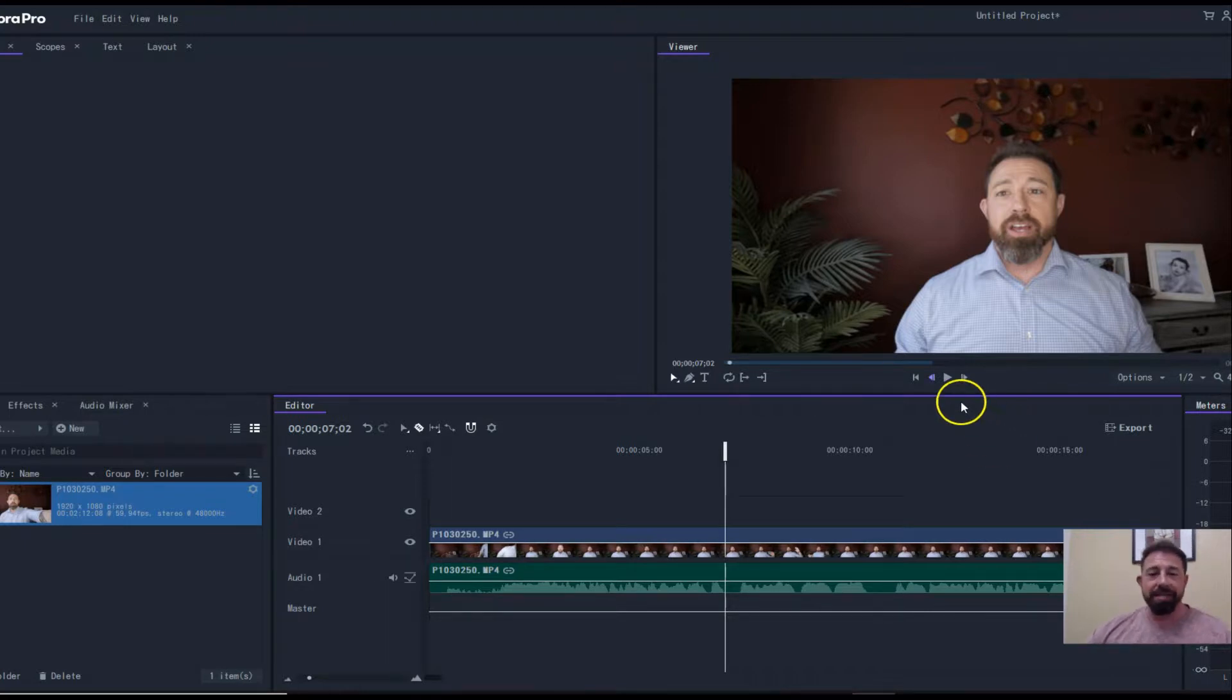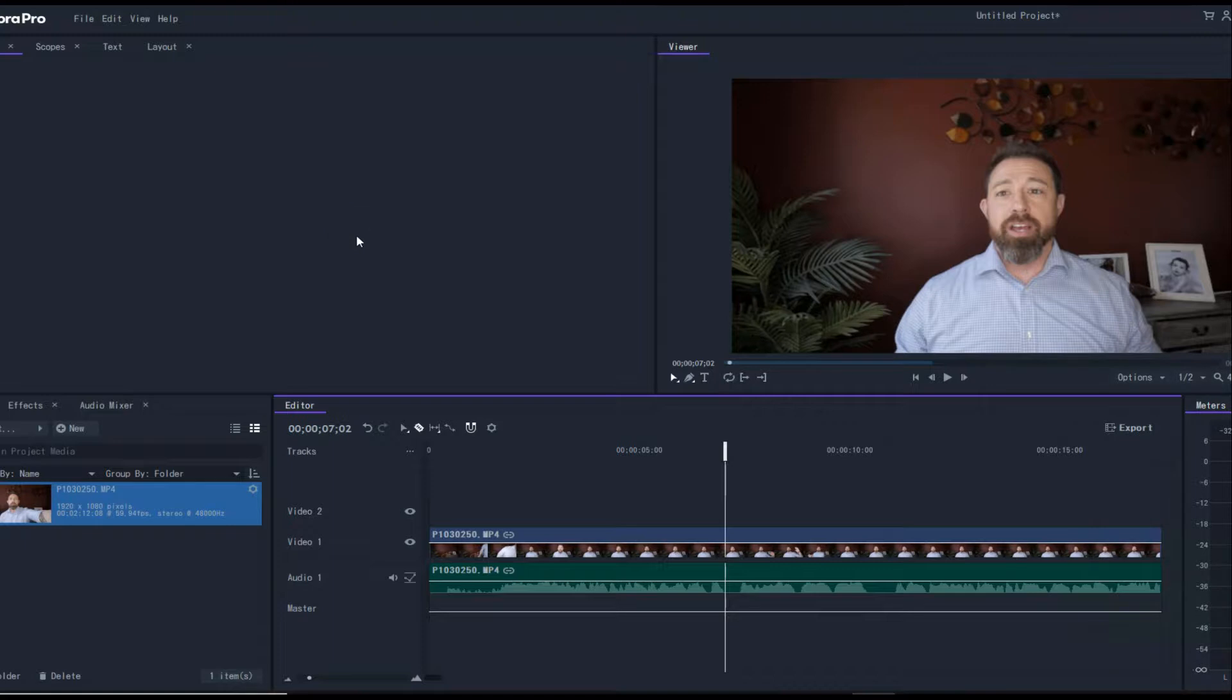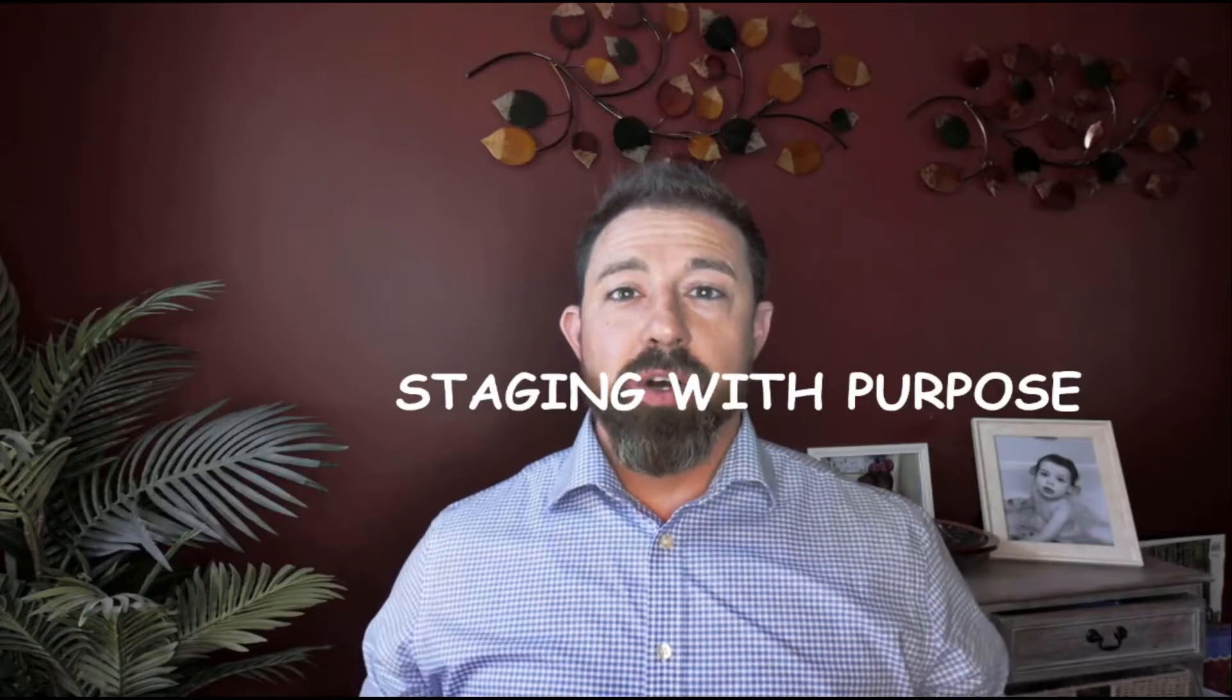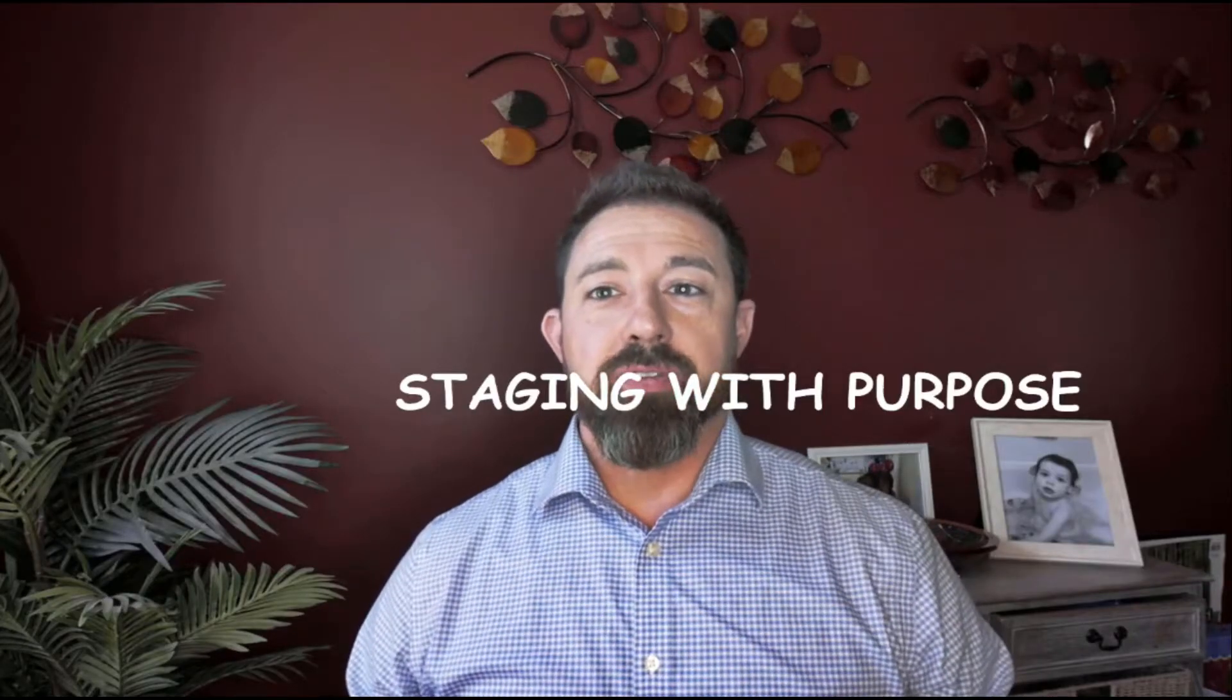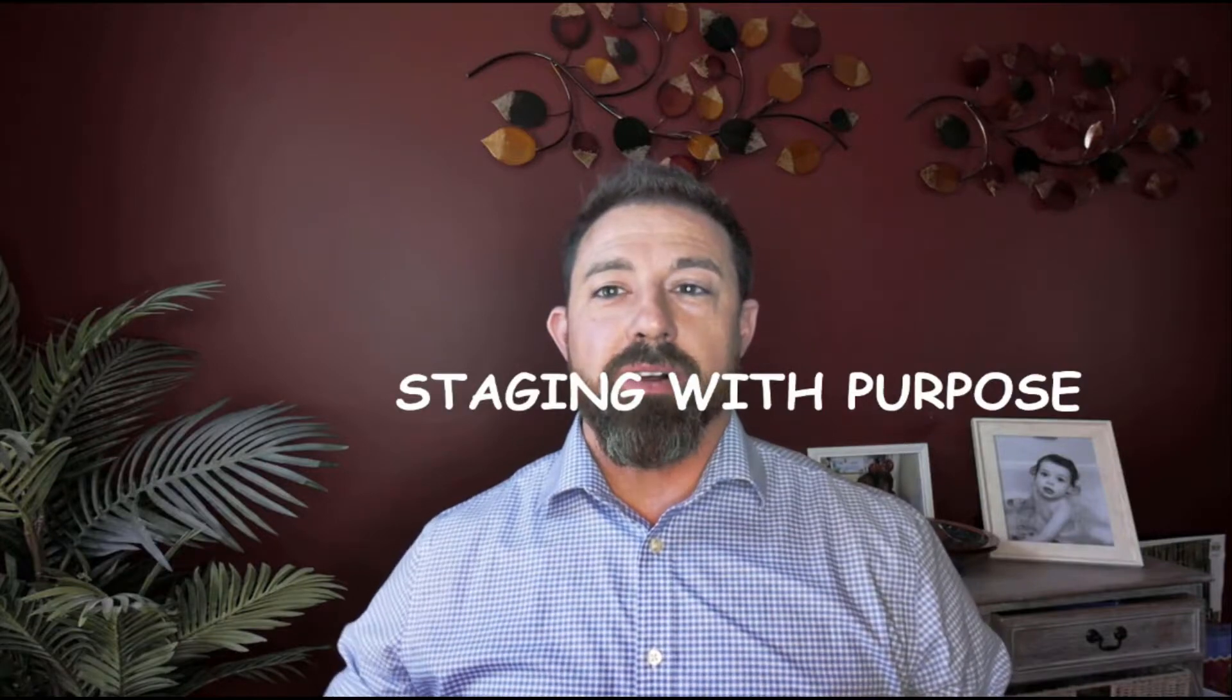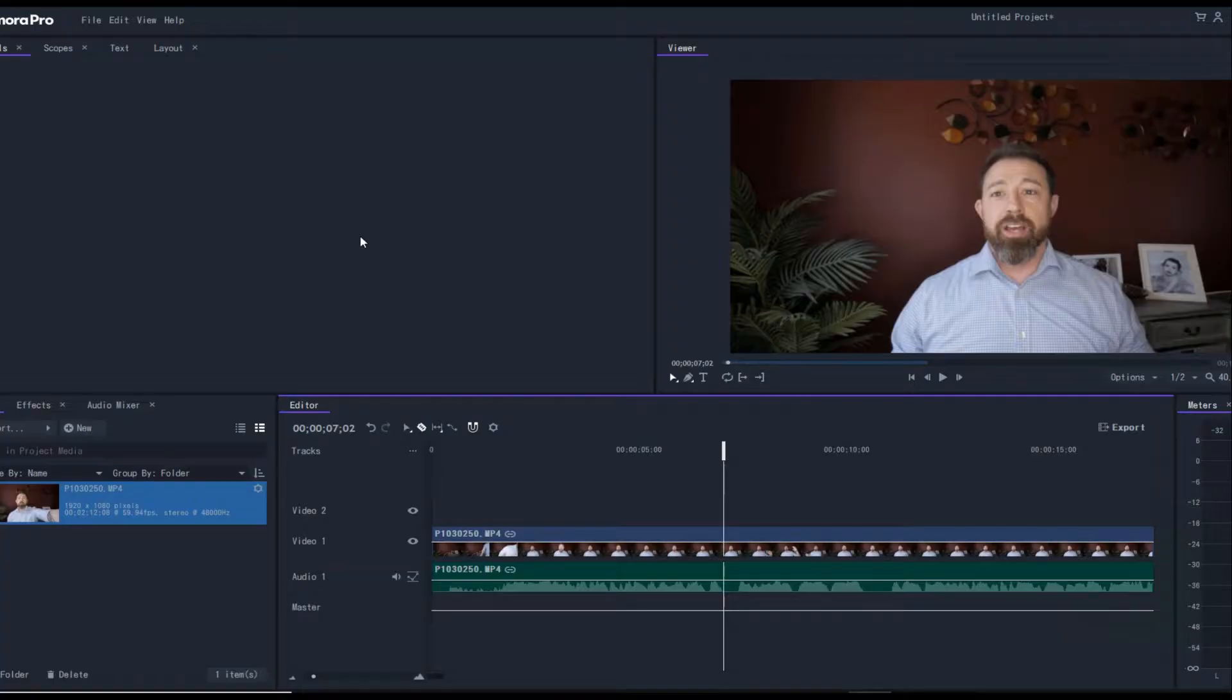Basically what I want to do, let me get rid of my face here, is show you how to use Filmora Pro to do masking so you can do something like this. Hey, what's going on everyone, thanks for coming by and checking out today's video. Let me get this out of the way.